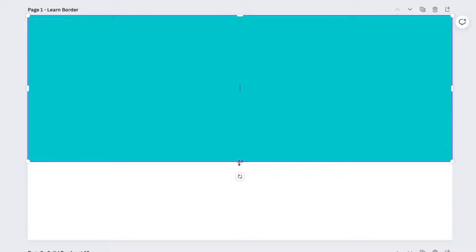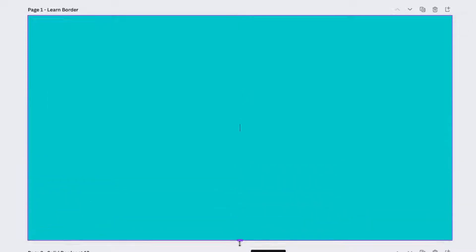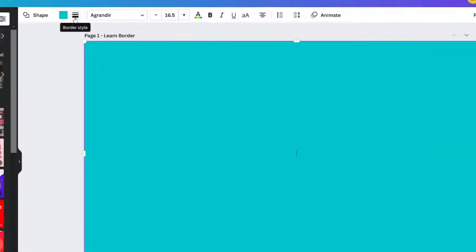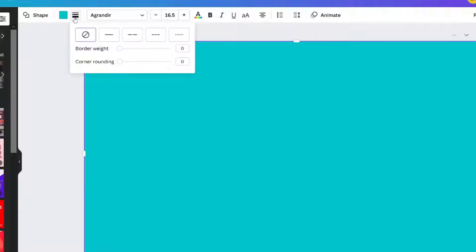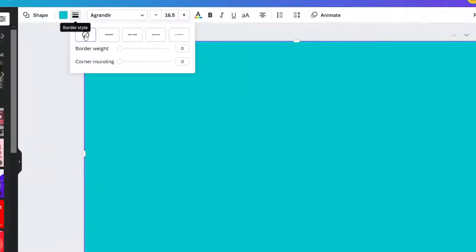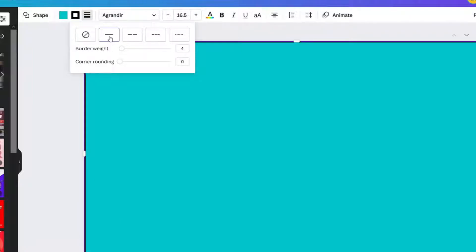You will see a panel at the top for customizing the shape. Select border style, which will be next to the color of your shape. Select the solid line — for now, we're going to leave the weight at 4.